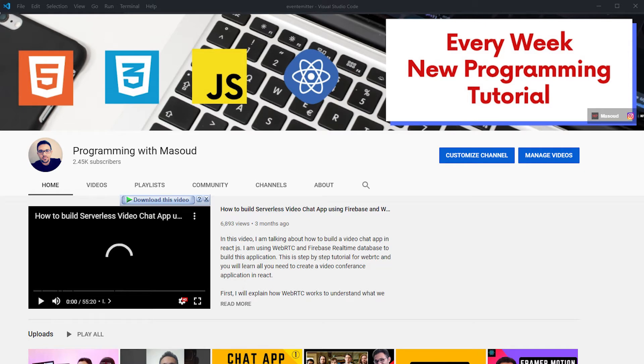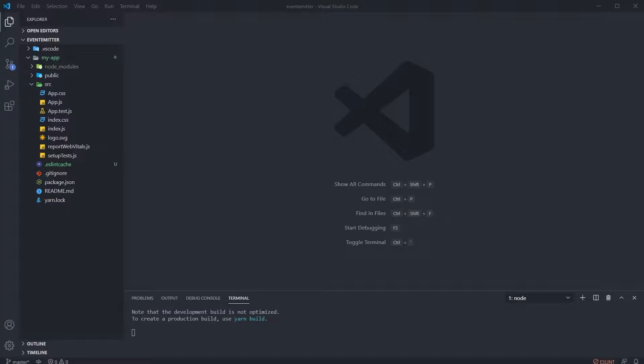I'm making content about React, JavaScript, and front-end development. If you're interested in those topics, please subscribe to my channel to not miss anything in the future. So let's start.